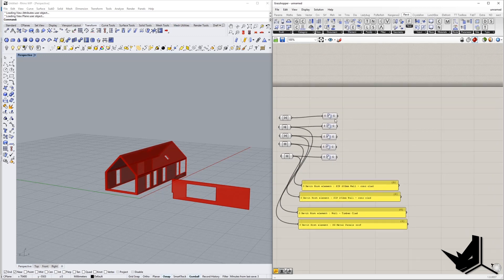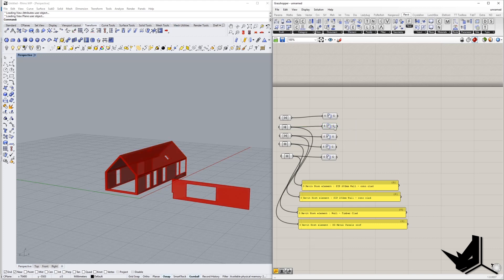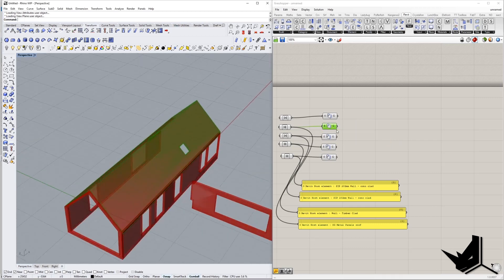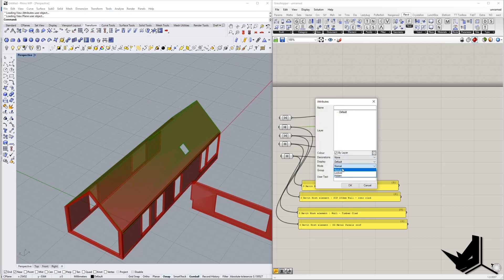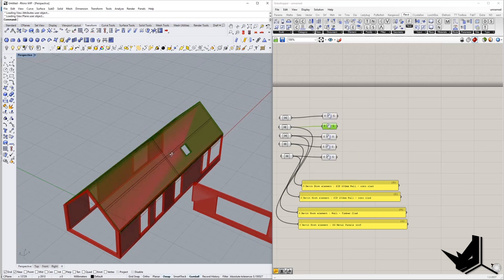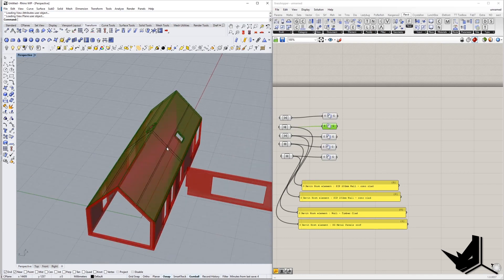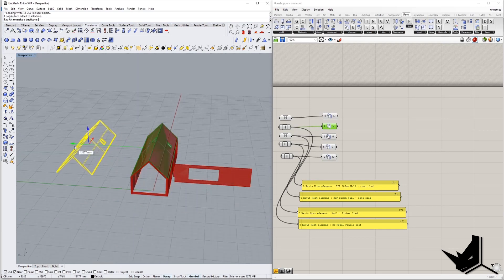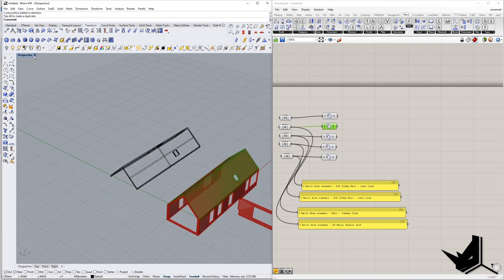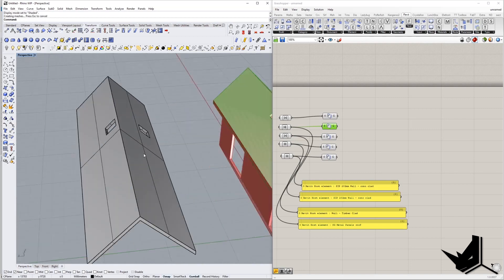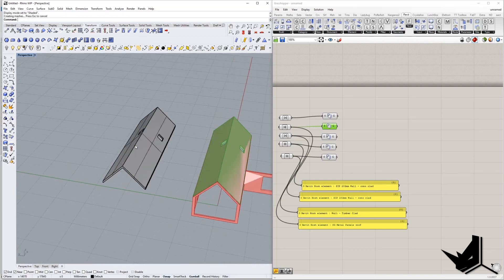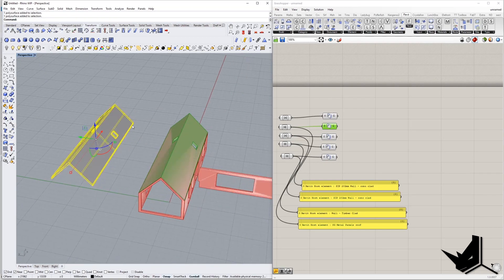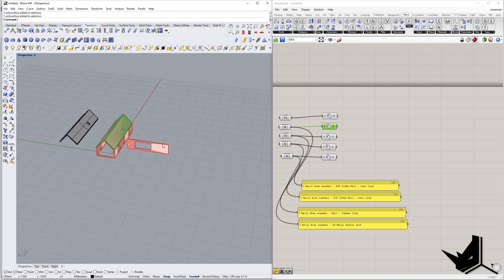Now this geometry can actually be baked. If you want to bake it, right-click and select Bake — group it — and now you have this geometry directly in Rhino. You can play around with it and do whatever you want. Let's go to shaded view — there it is, easy as that.